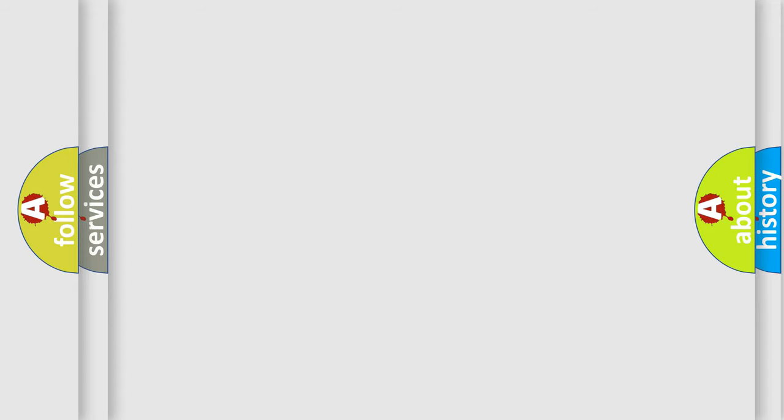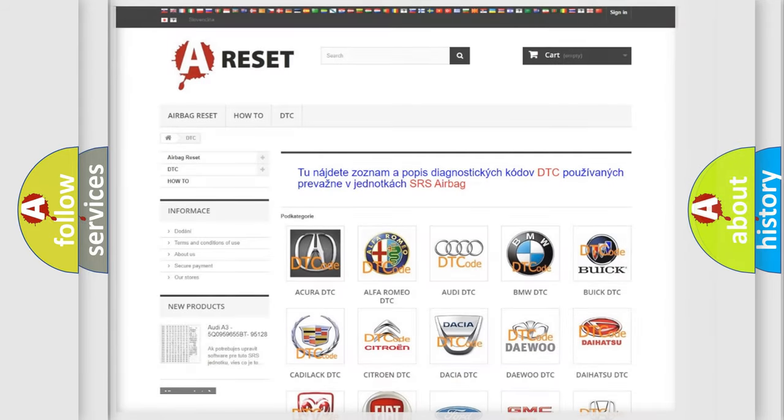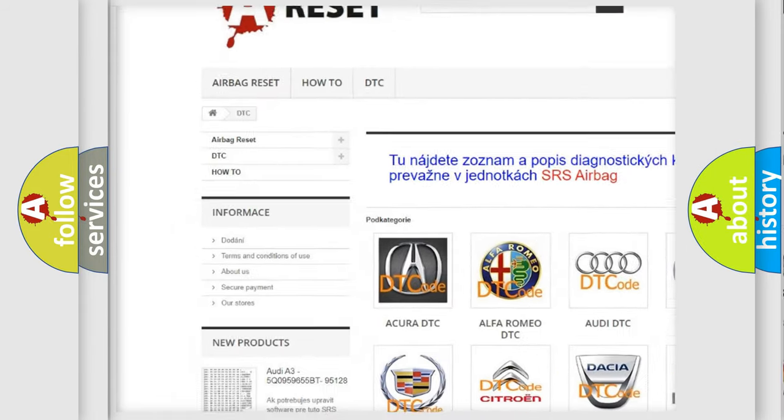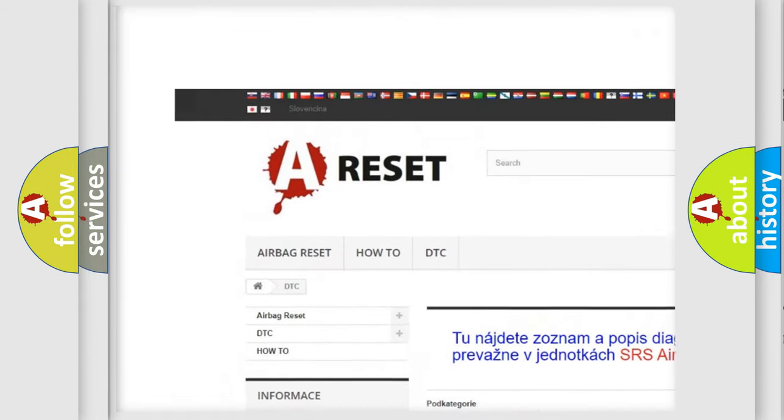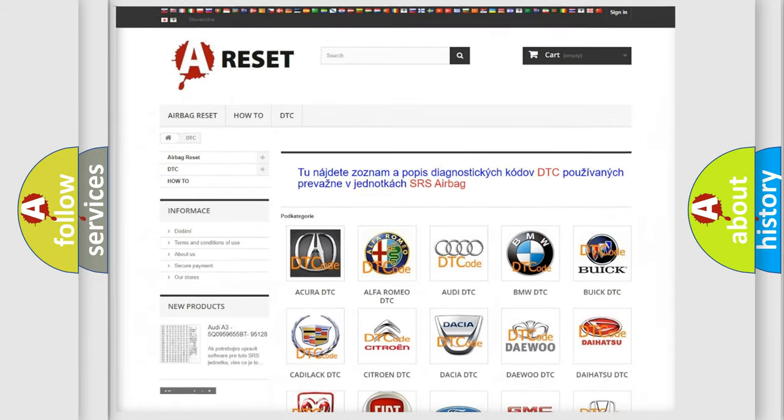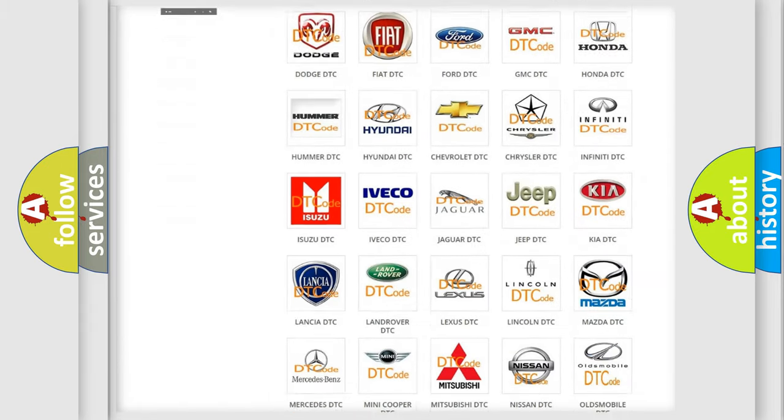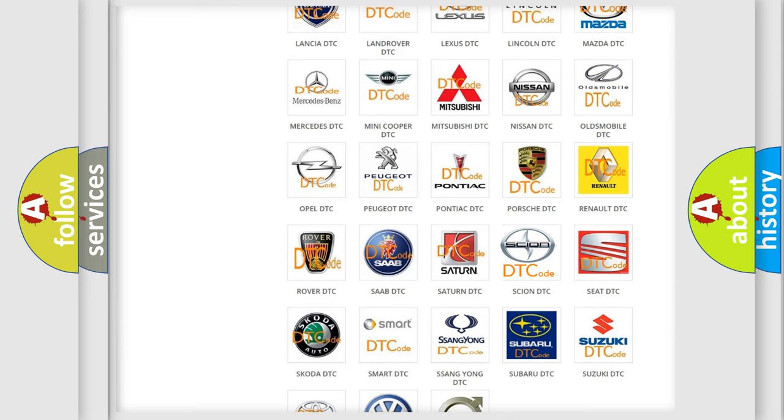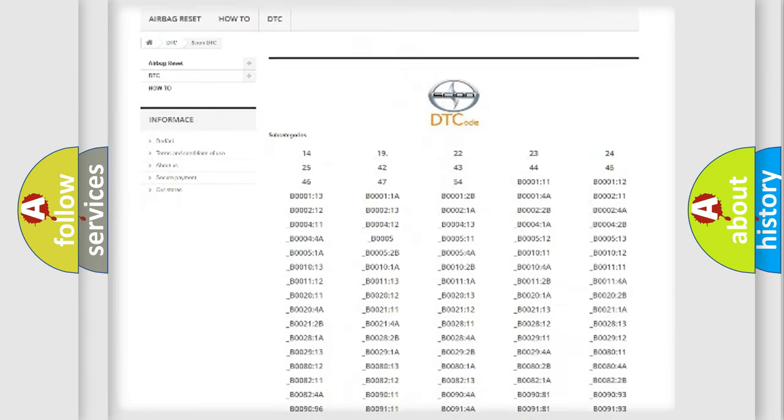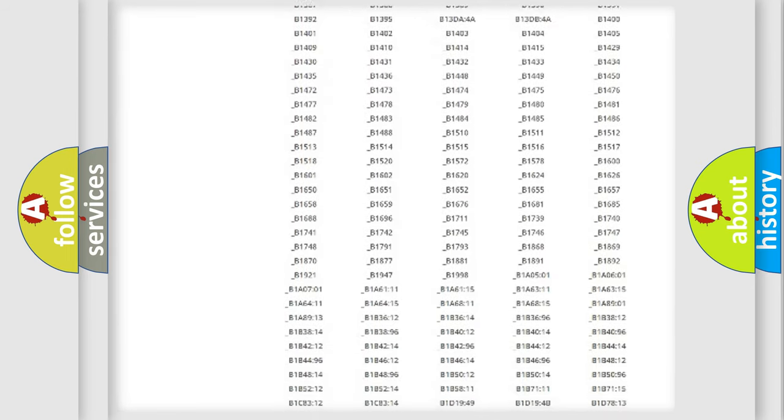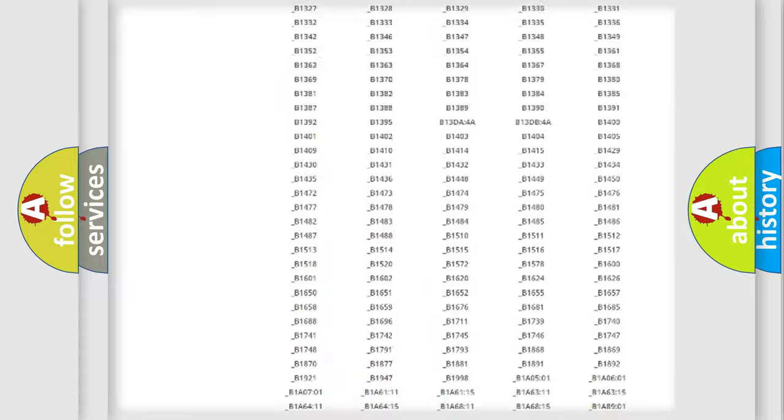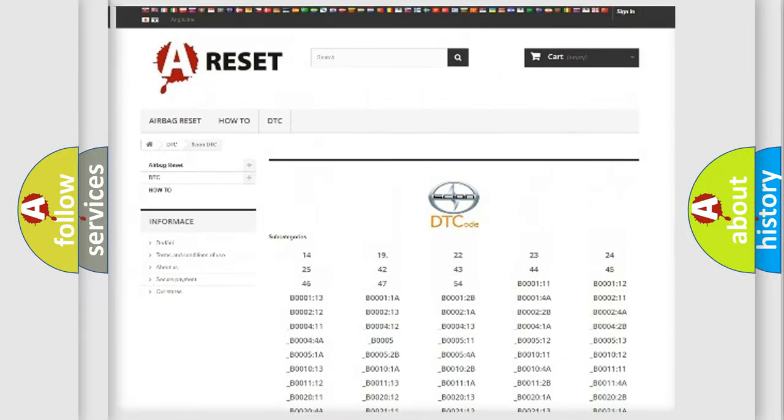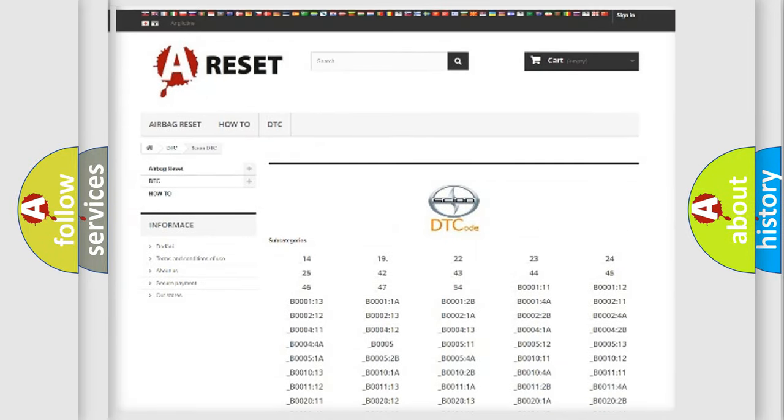Our website airbagreset.sk produces useful videos for you. You do not have to go through the OBD2 protocol anymore to know how to troubleshoot any car breakdown. You will find all the diagnostic codes that can be diagnosed in Scion vehicles, and also many other useful things.